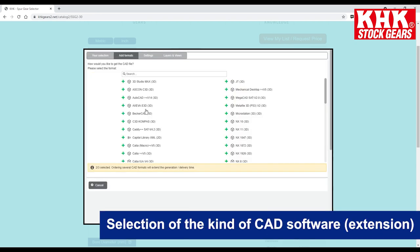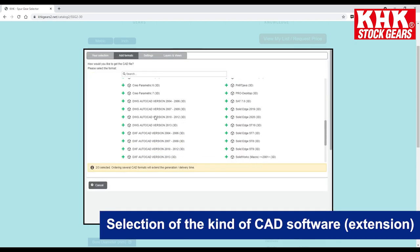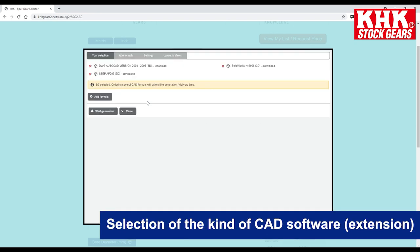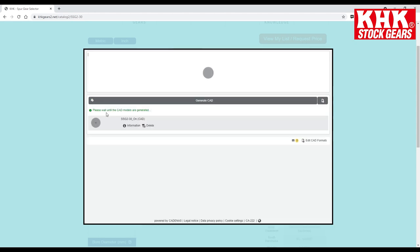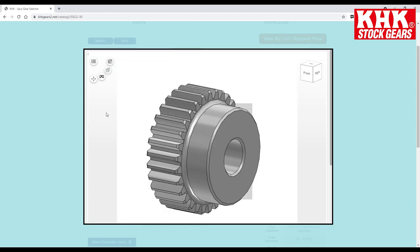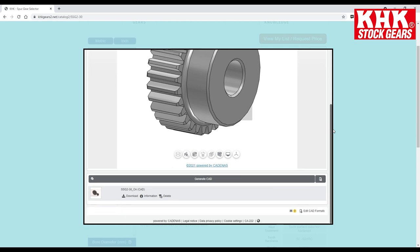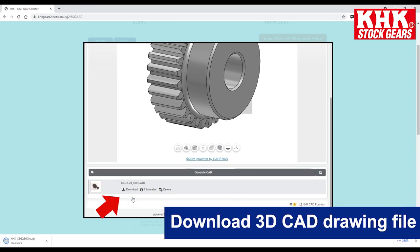You can select the kind of CAD software and file extension, then download the 3D CAD drawing file.